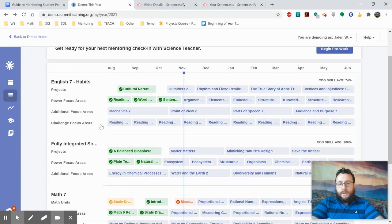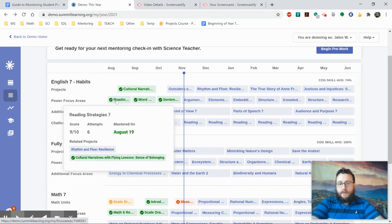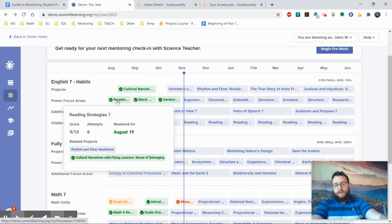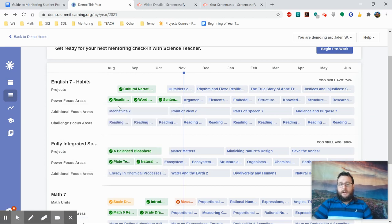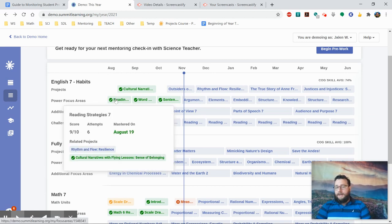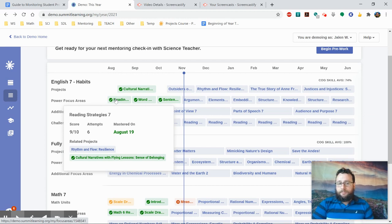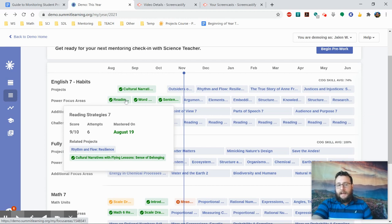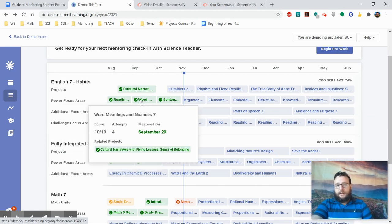By the way, if you hover over one of the focus areas, it will also list which projects that focus area is associated with. It will also show you the score the student got, how many attempts it took to pass it, and the last time they passed the test or took the test.